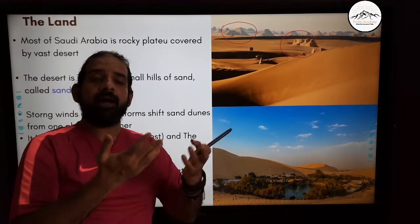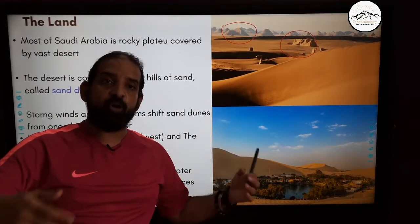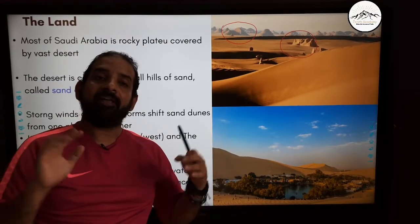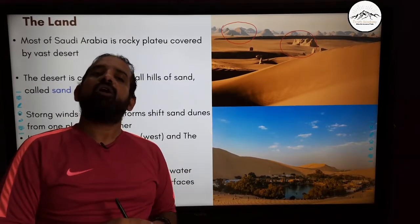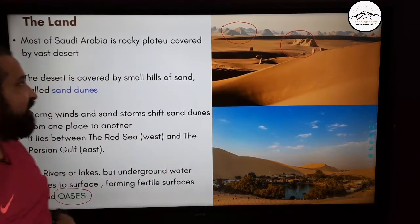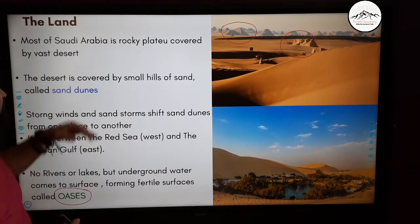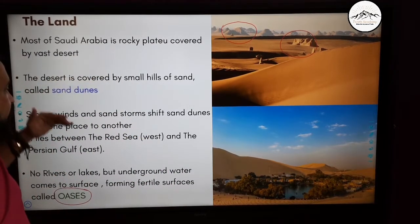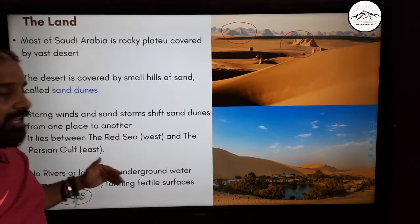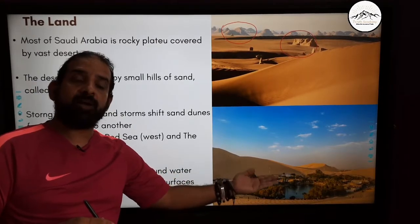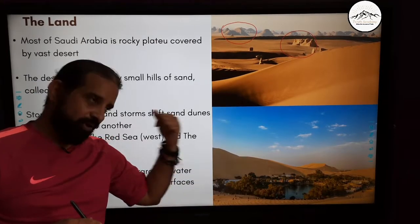The groundwater comes up and forms a pond — a big pond — and this is called an oasis. So there are no rivers and lakes, but groundwater coming to the surface creates an oasis.